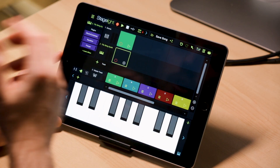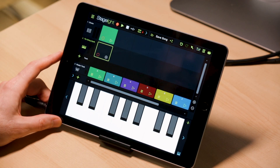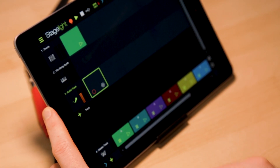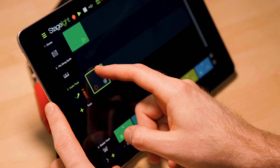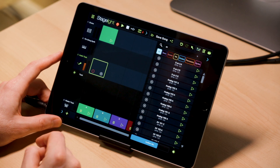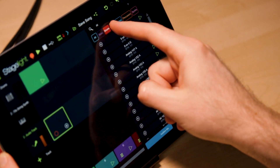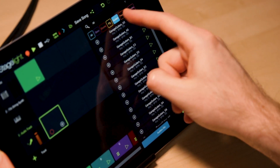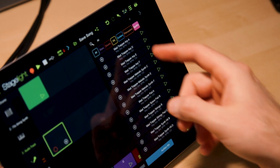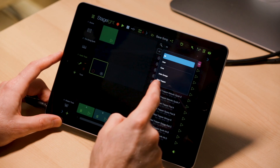The VIP expansion also includes over 173 audio loops to browse. Let's say you want to put an audio loop in. We have bass sounds, drums, effects, guitars, percussion, and synths. You can sort it by different styles.